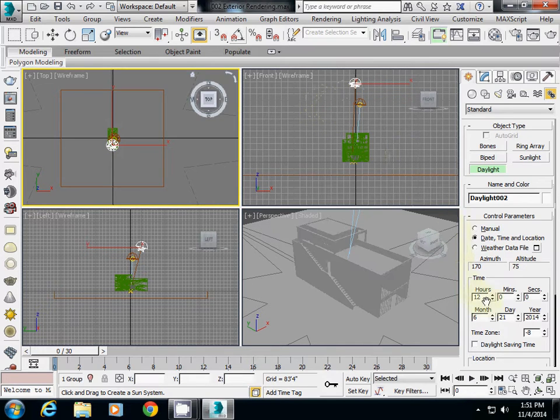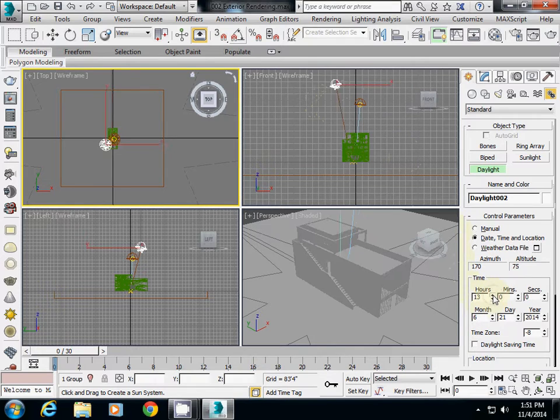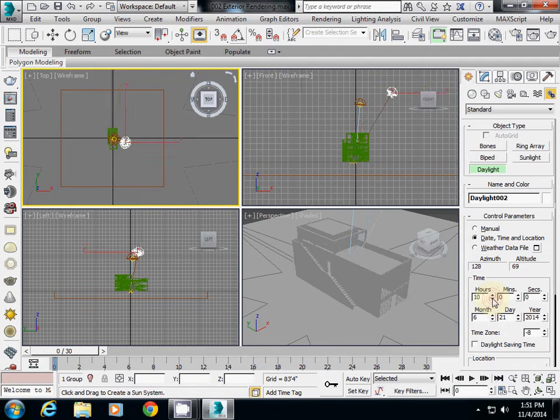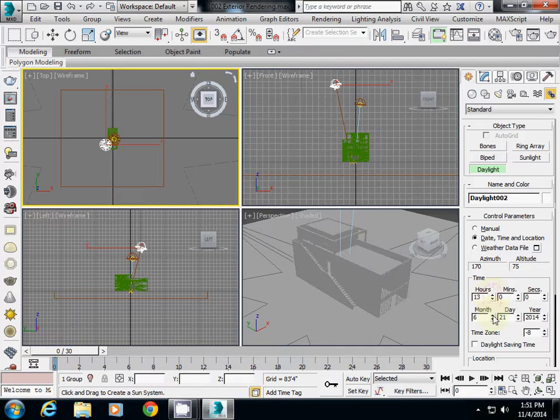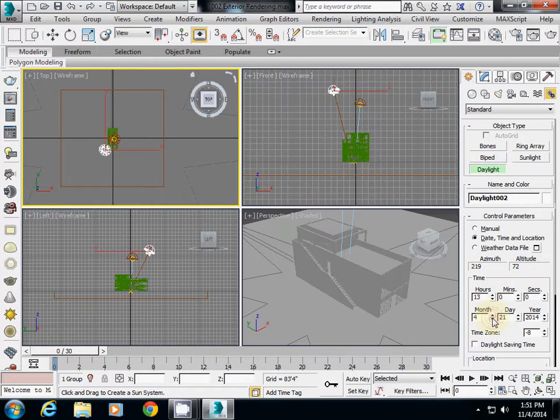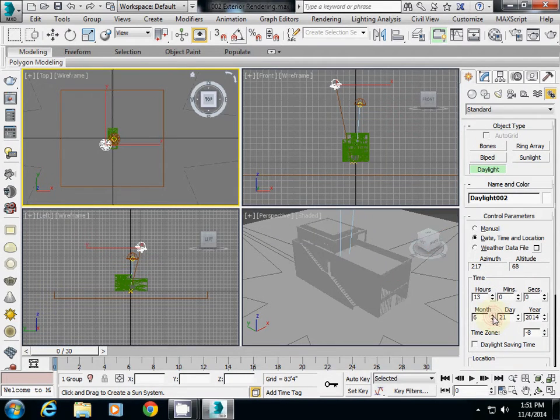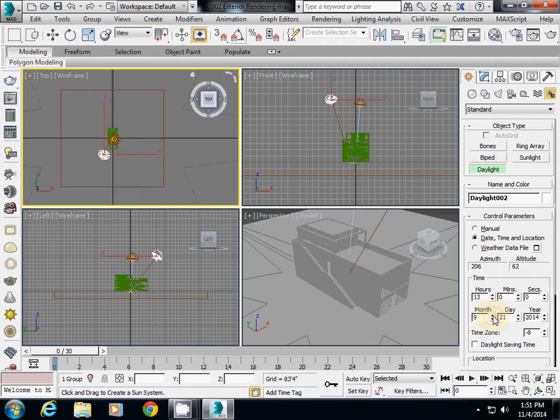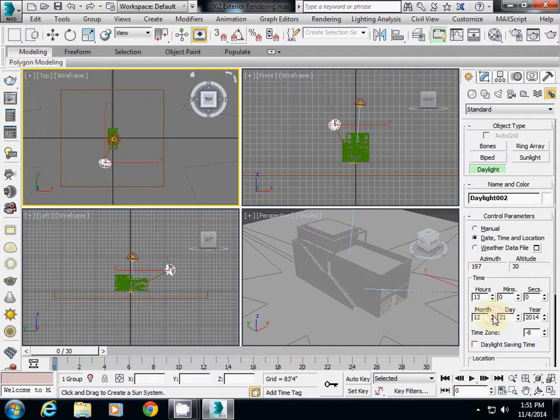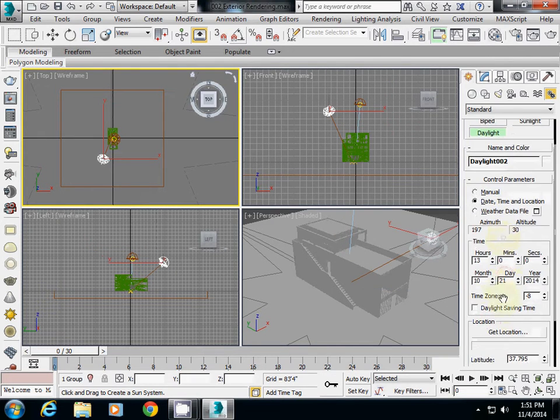After you set that, you can change time like this. This one is actually 12, and you can also change the month. This one is near winter, now summer, another winter. Another important thing is you have to change also location.